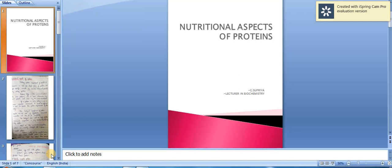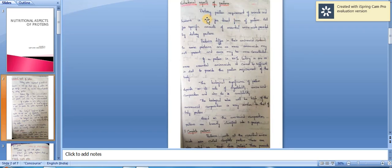Today I am going to explain about nutritional aspects of proteins. The dietary protein requirement of animals and humans is not for the direct form of proteins, but for specific amounts of essential amino acids provided by dietary proteins.